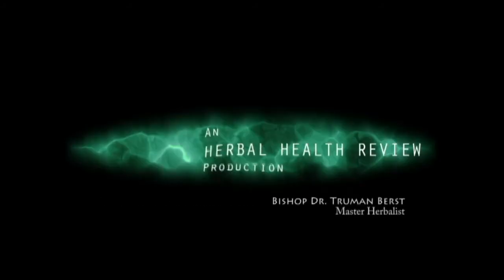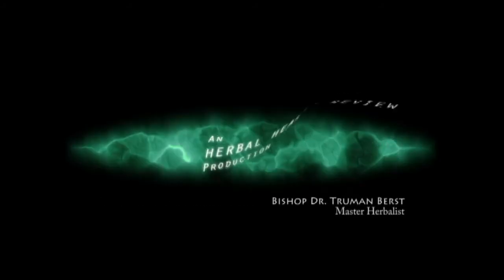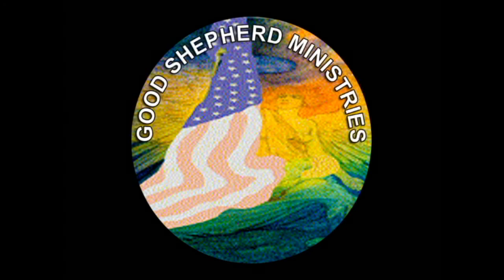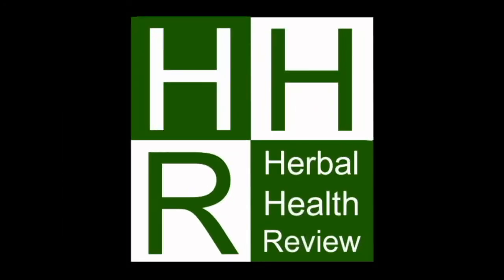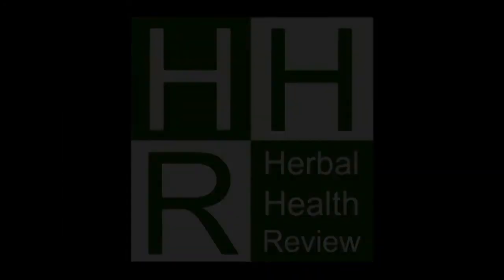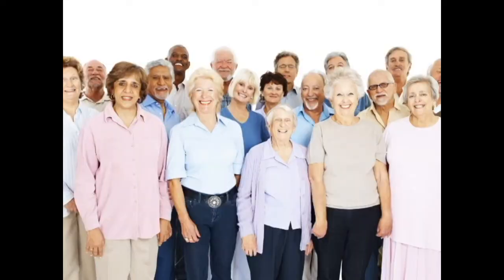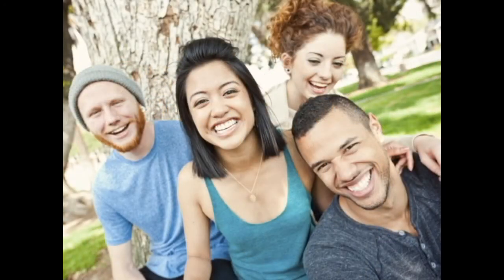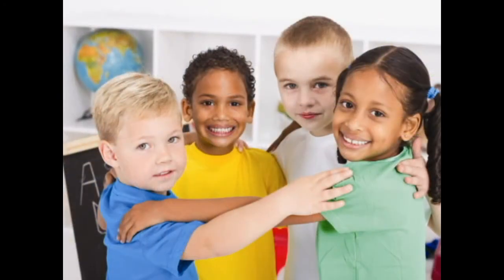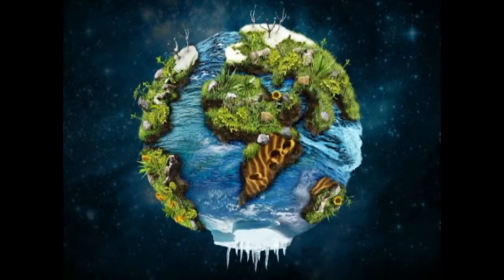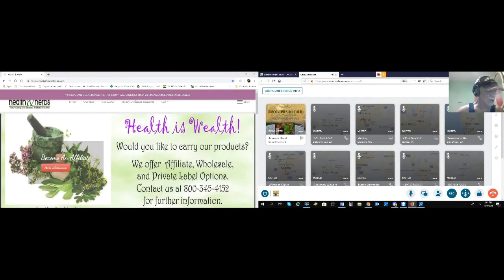This is Bishop Dr. Truman Burst, Master Burst, coming to you from Good Shepherd Ministries. And welcome to Discoveries in Health. We're just getting started.